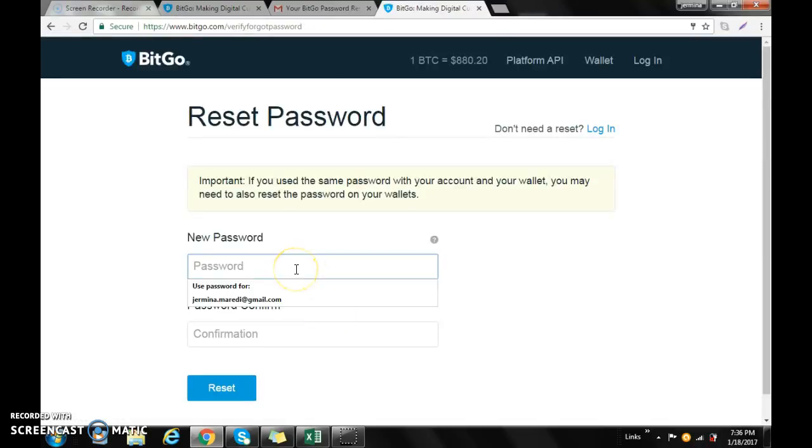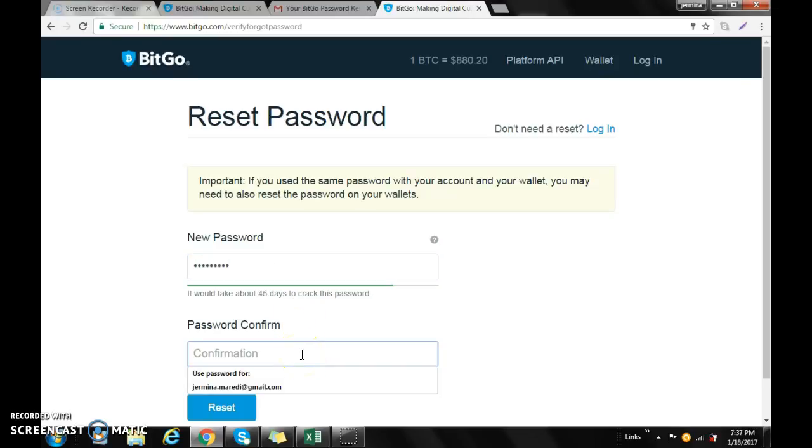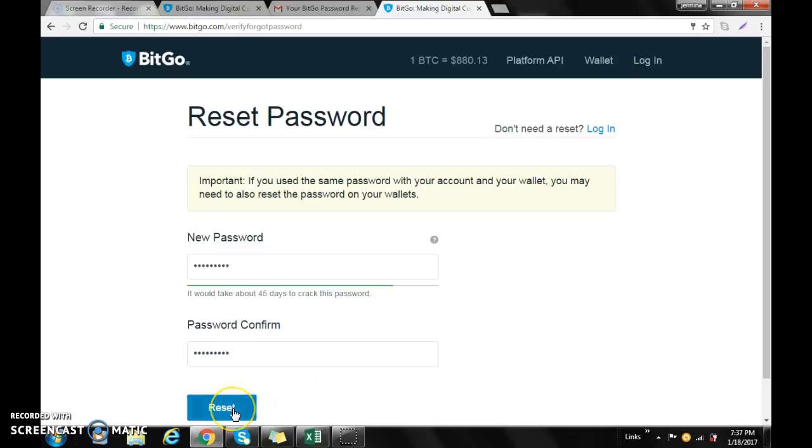Then you type in the new password. It will ask you to confirm the password, so repeat and type in the same password you typed on top.